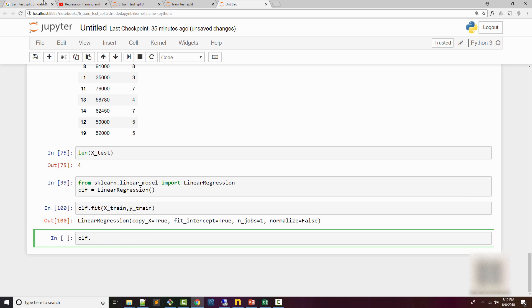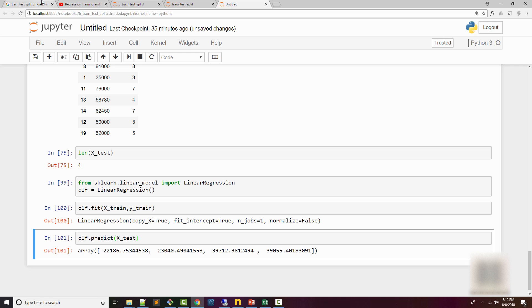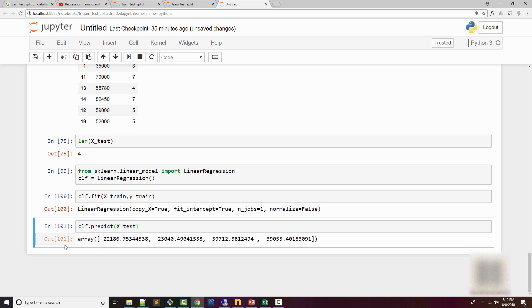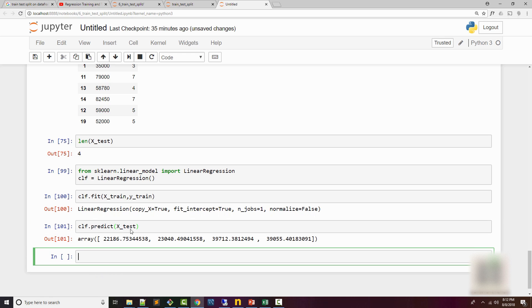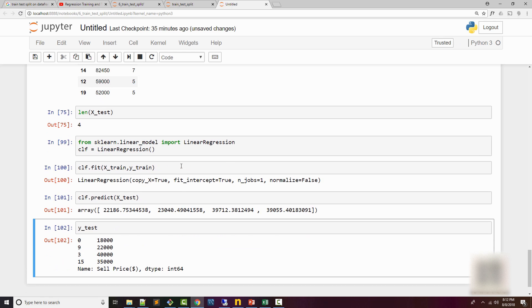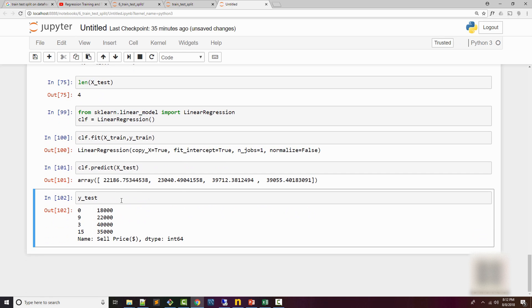Now I can call the predict method on my actual test dataset. So my model is predicting the values. The predicted values for my X_test are these. Let's look at how my y_test looks. So my y_test looks like this. So values are kind of in a similar range, but not exactly.